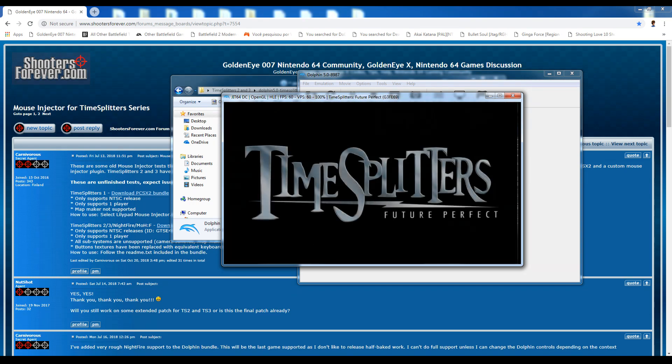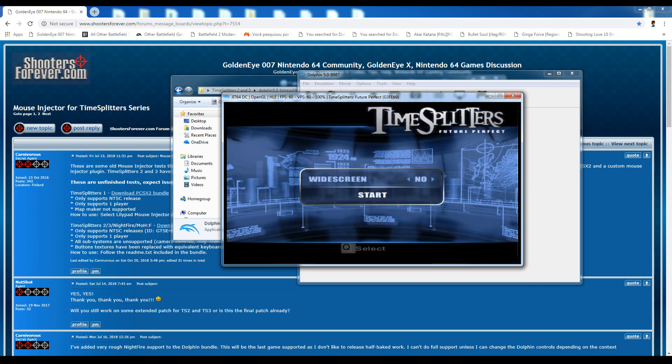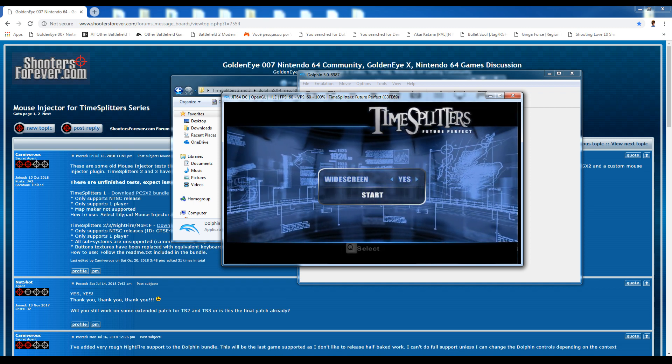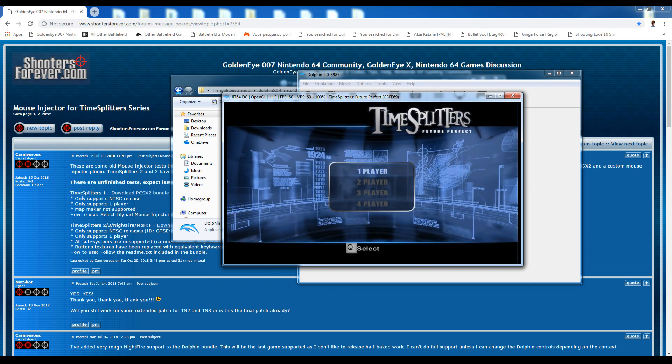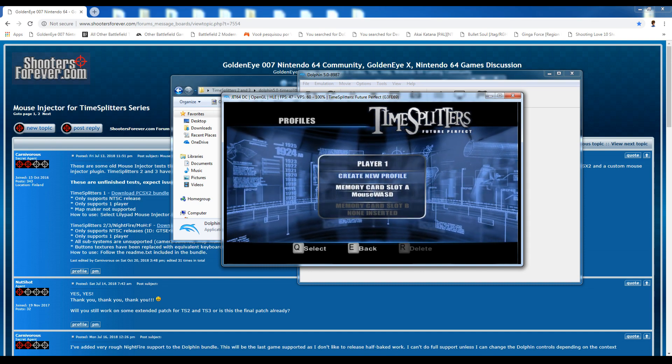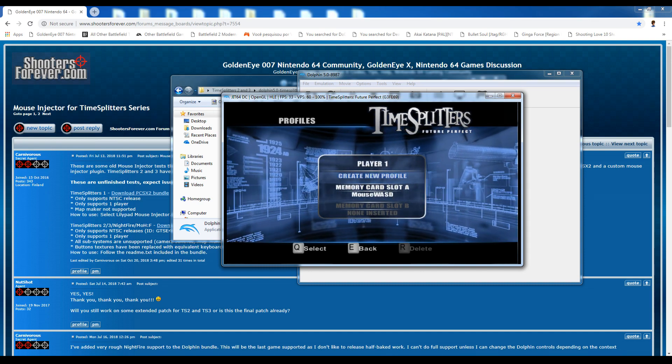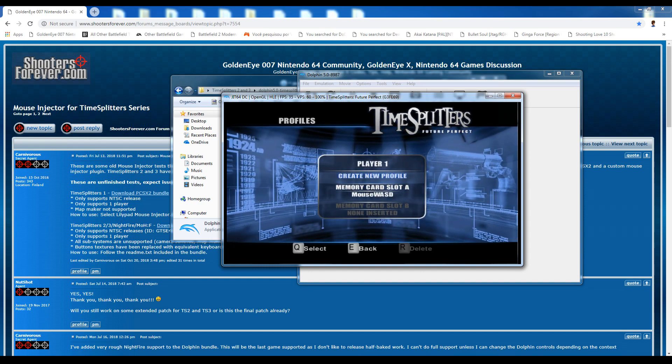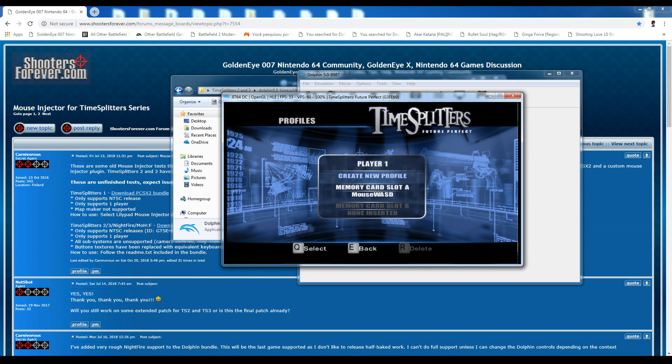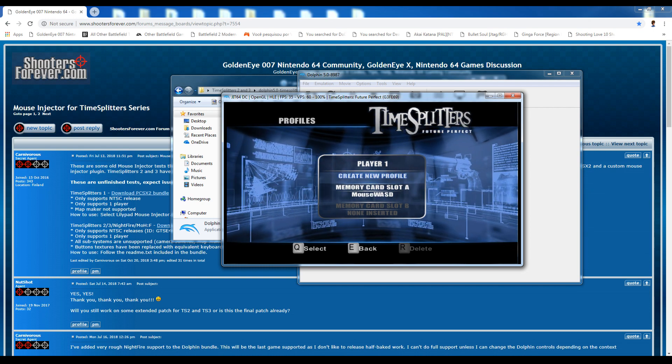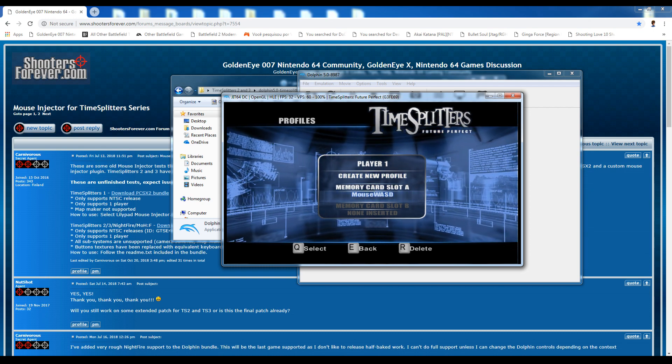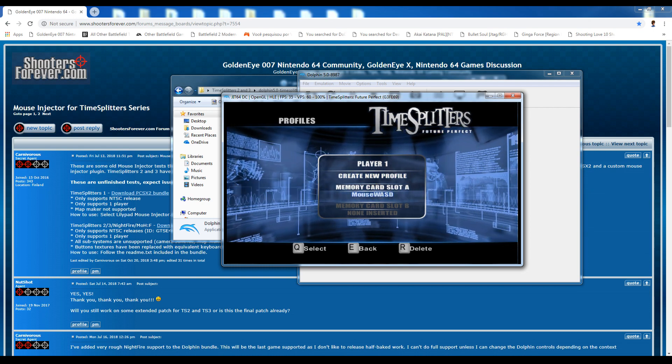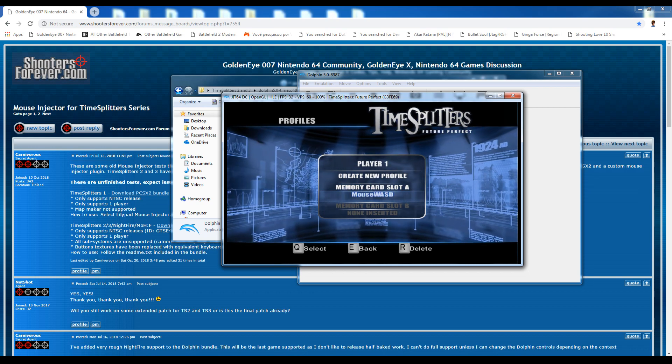All right, so go ahead and put it on the widescreen. Why not? So the way that we, instead of loading the profile like we did in the PlayStation 2 emulator, we go down to the memory card and Carnivorous has set up this useful little profile. It's called mouse WASD.